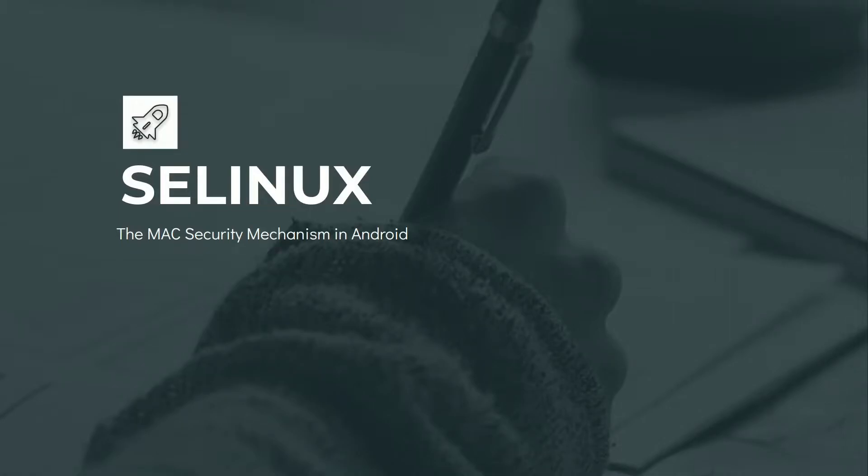SELinux is a MAC security mechanism used in Android. MAC stands for mandatory access control. To understand SELinux well, we need to know what MAC and DAC are.